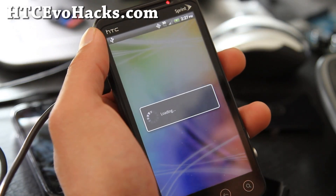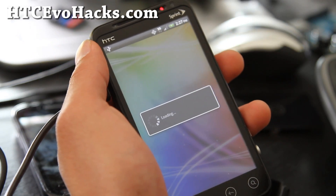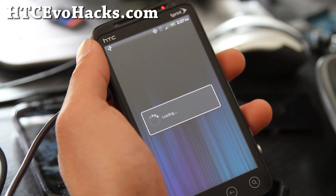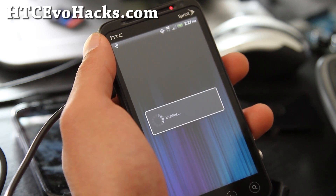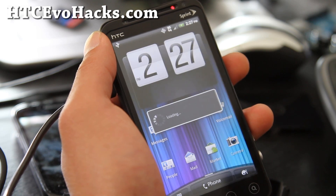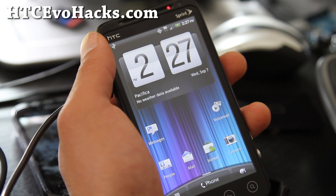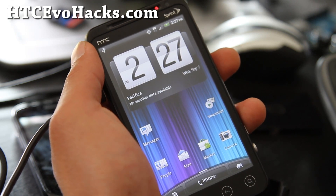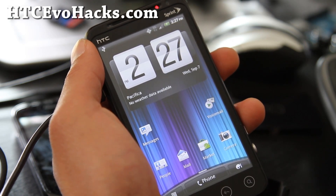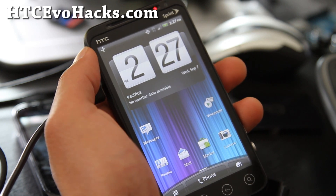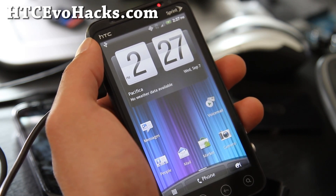Hi everyone, this is Max from HECEvoHacks.com. There's actually a way to flash kernels and the whole ROM on HBOOT 1.5. You just can't flash radios, and you're not really going to need to do that anyway. So this is how to flash kernels and ROMs on HBOOT 1.5.